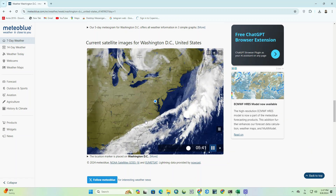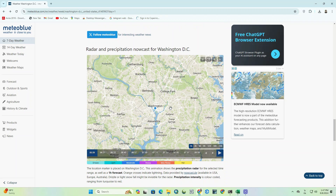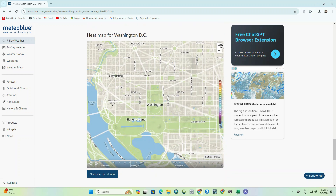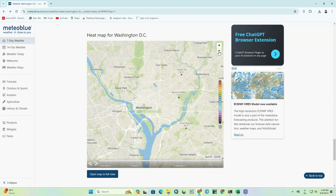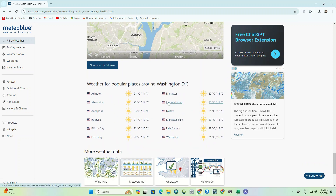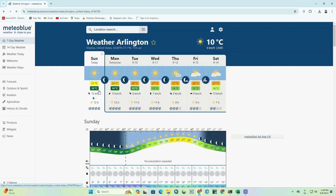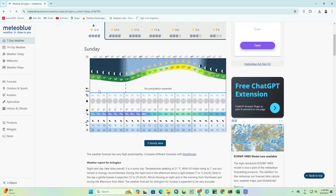We can download and use many interesting videos using this website. Radar and precipitation nowcast for Washington DC can be seen as well. The heat map for Washington DC can also be checked and viewed. At the end of the website, information about weather stations around Washington DC can be seen. If you click on each one, you can see the complete weather information at that station and city.